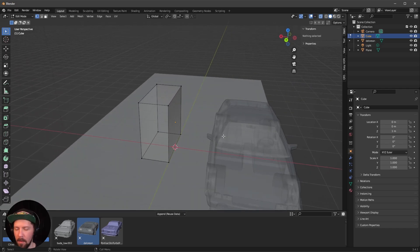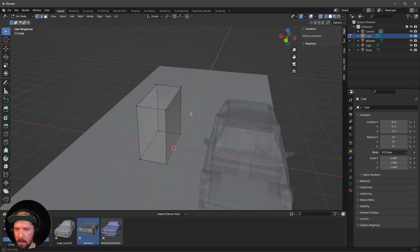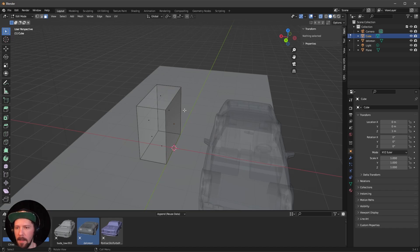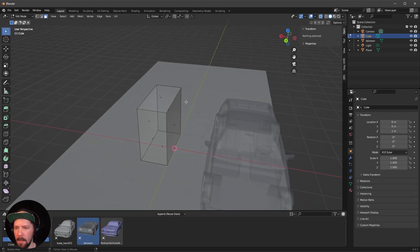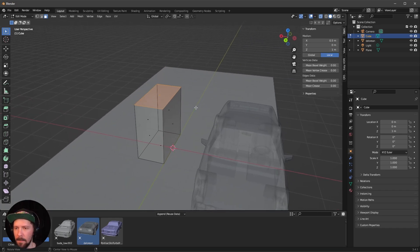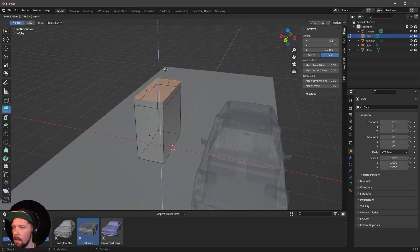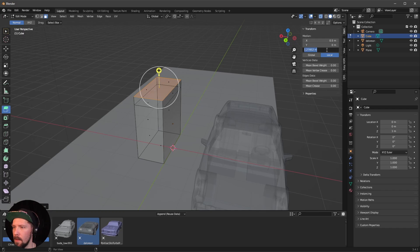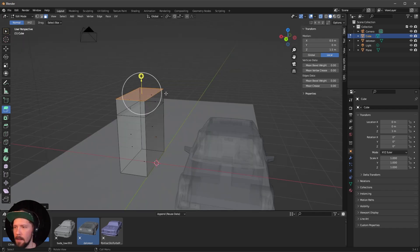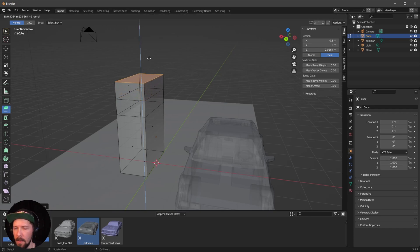Now we want to extrude the face on the top. Press 3, or select the face select button. Select the top face. Use the extrude — press the plus — and bring this to 1.5. Then do the same thing again: press the plus, drag and drop this up.